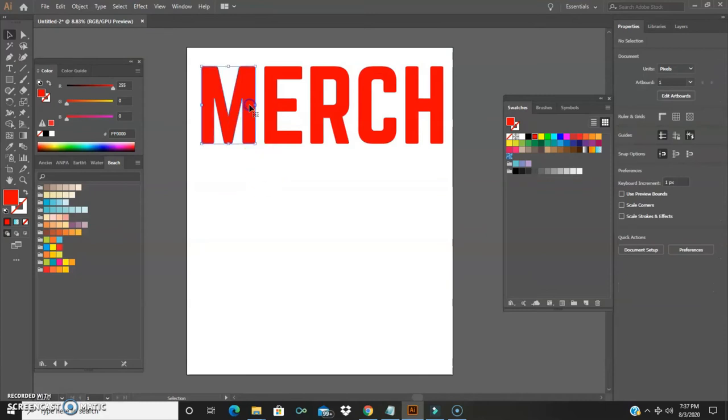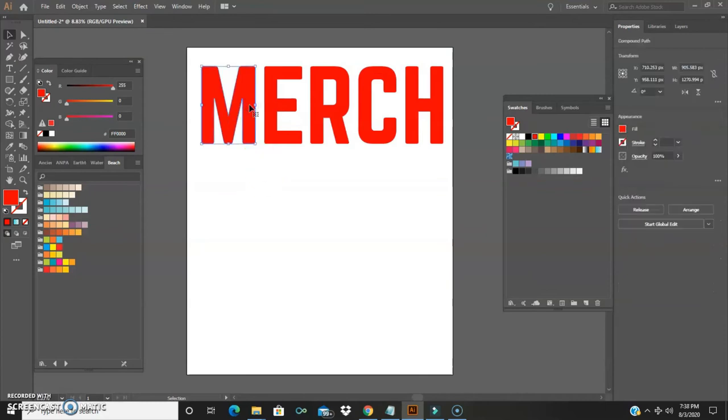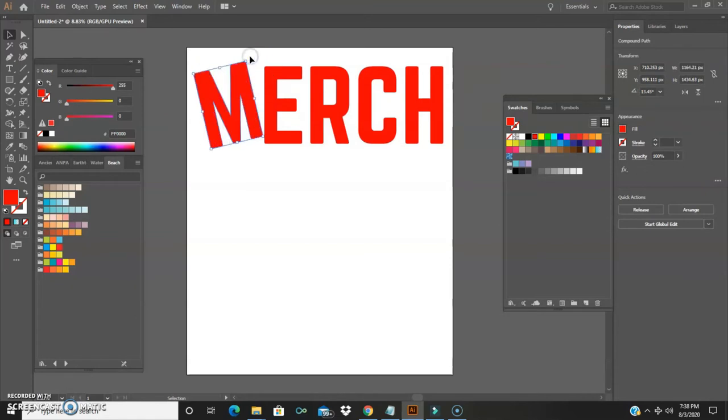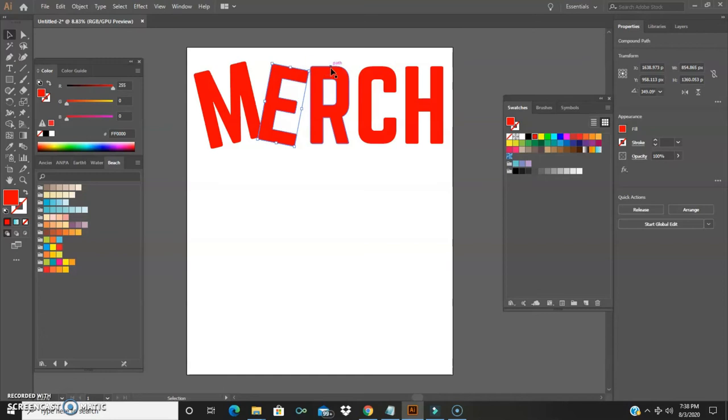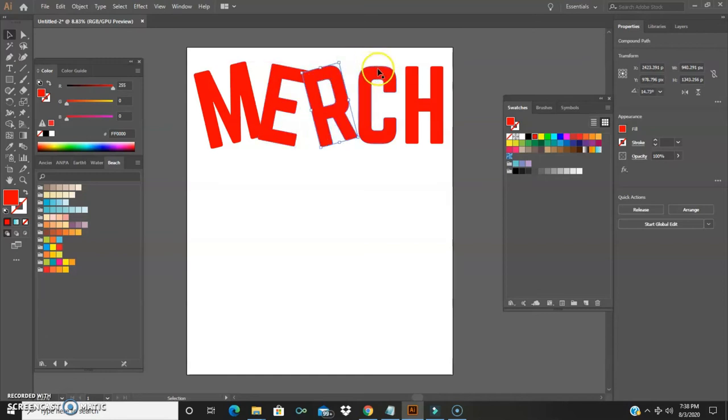So we're going to ungroup it right here. So now what ungroup means is it means that these are now can be moved any way they want. You can move them around, can change them, these are just basic movements of what you can do with them.